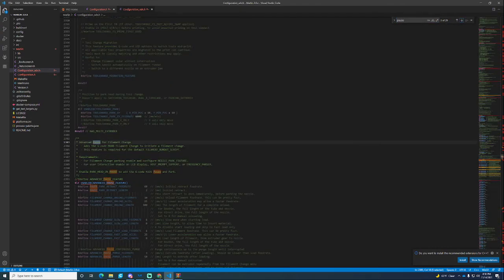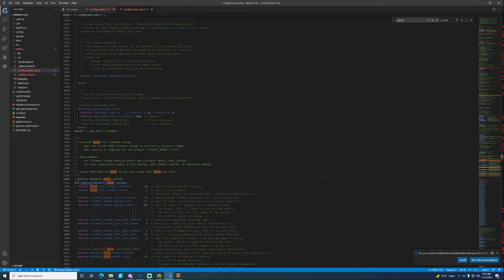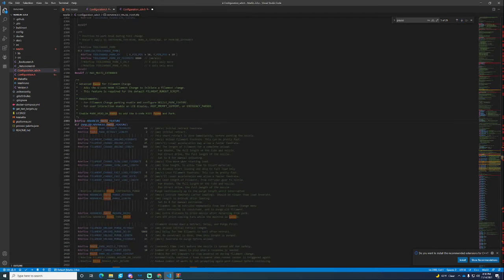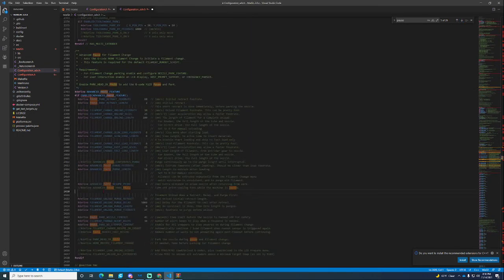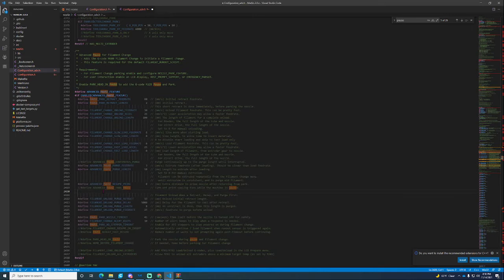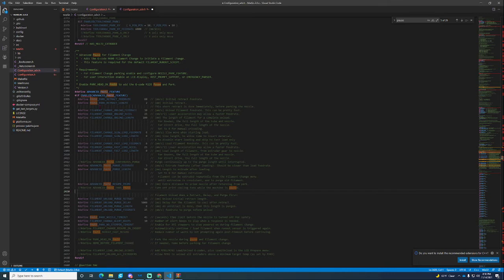I always like to enable this because when you pause your print it will do some extra features like lifting the head up instead of just pausing it directly in place. You don't have to play with these settings right now. These are for more about filament run out sensors which we will do in a later video if I manage to get that done.